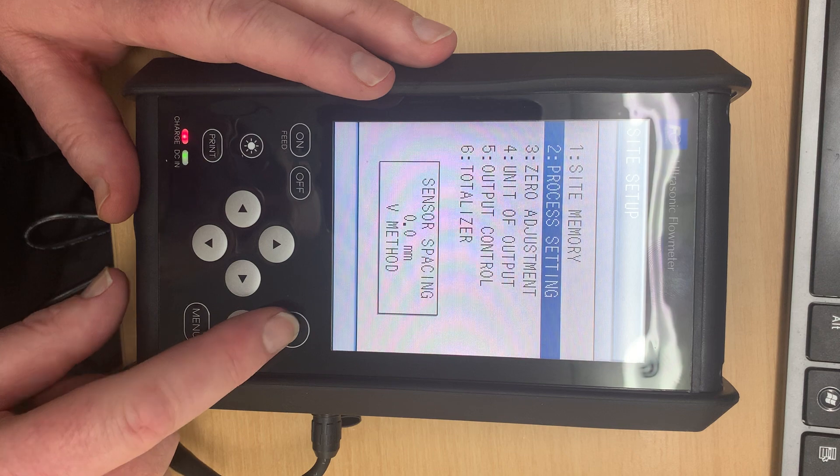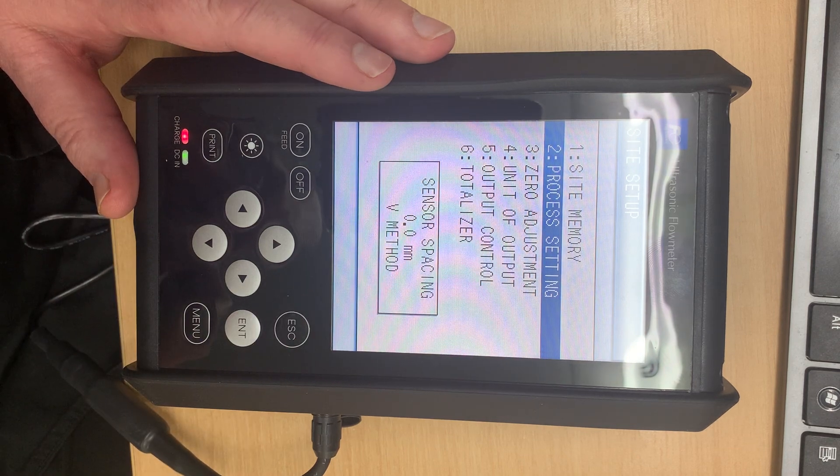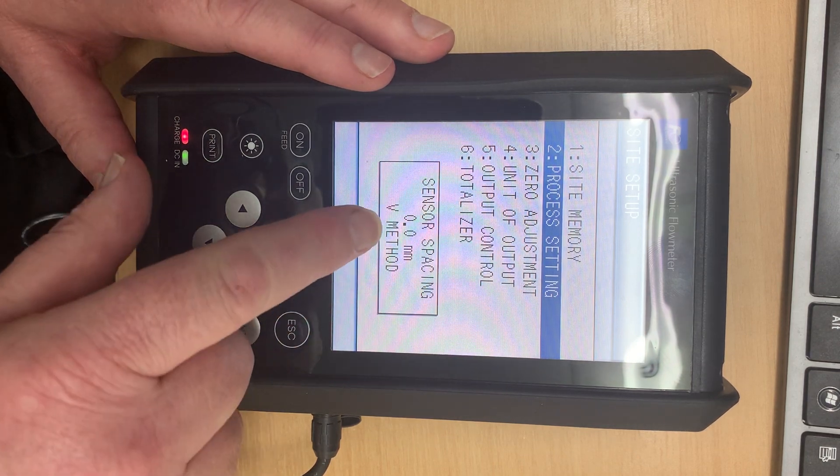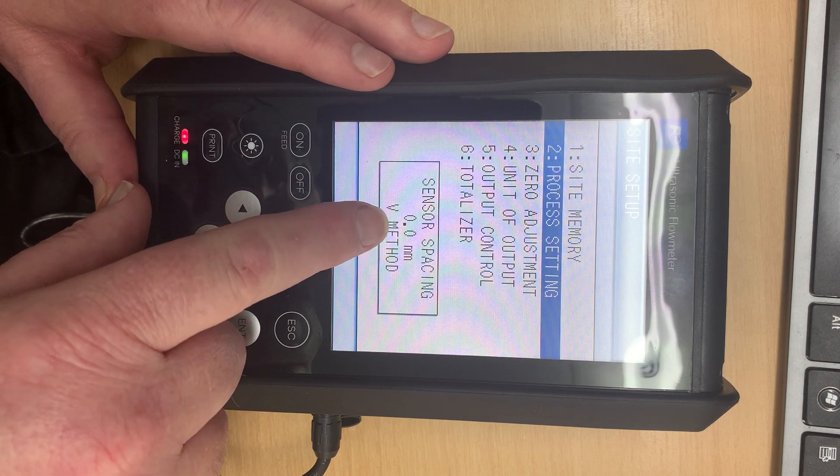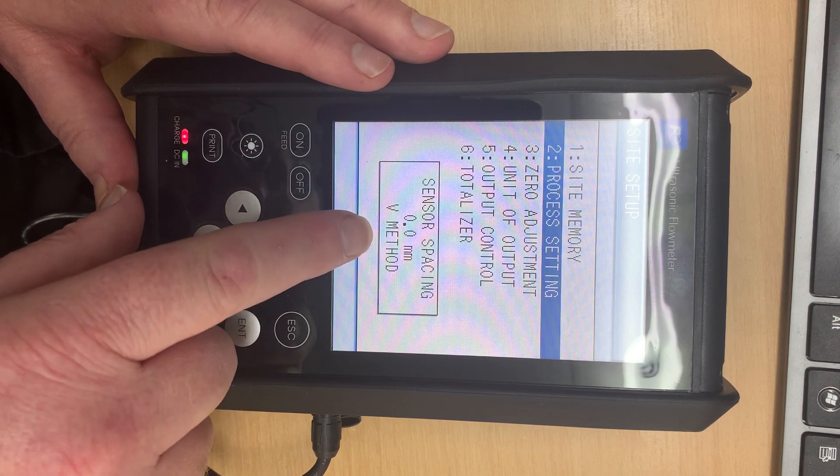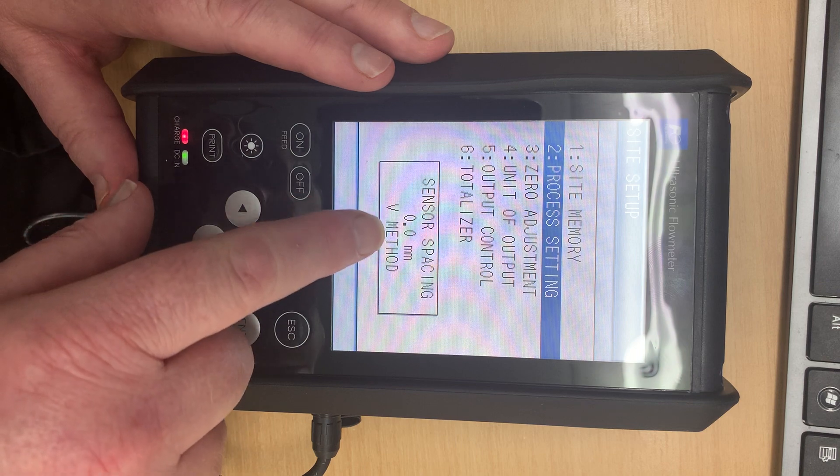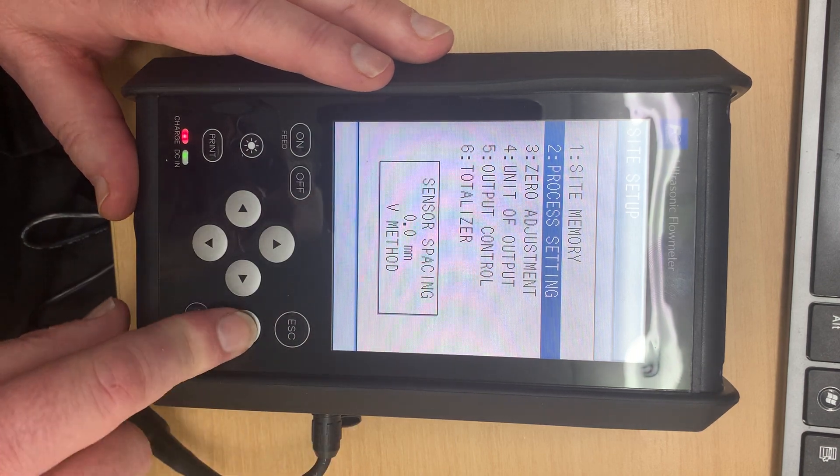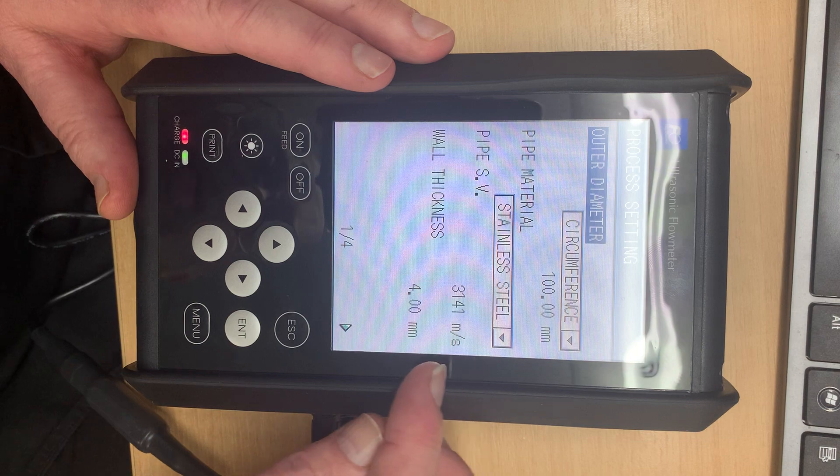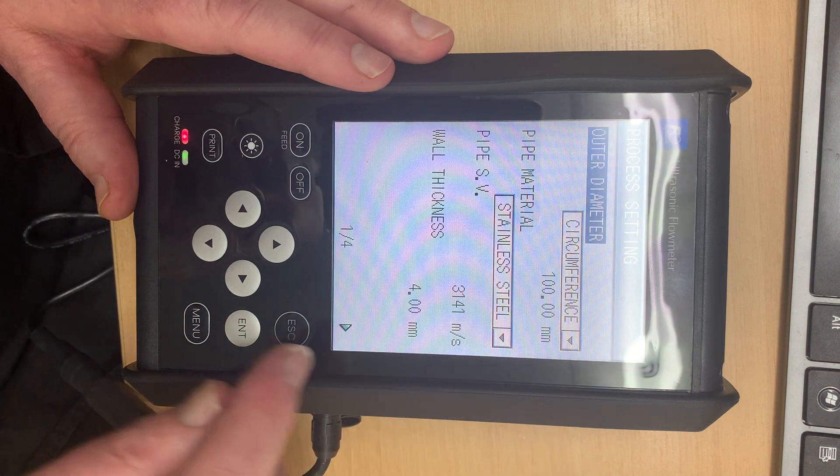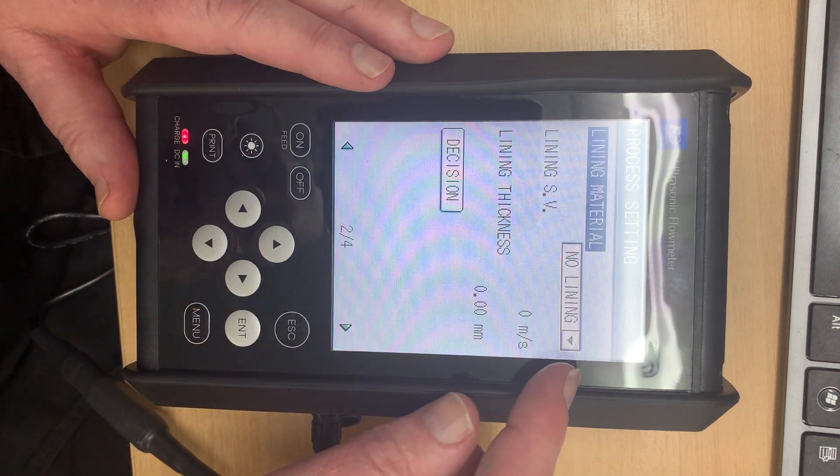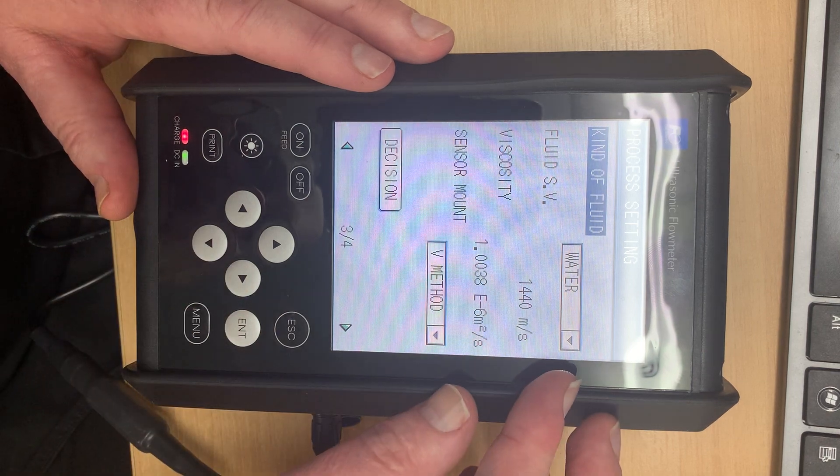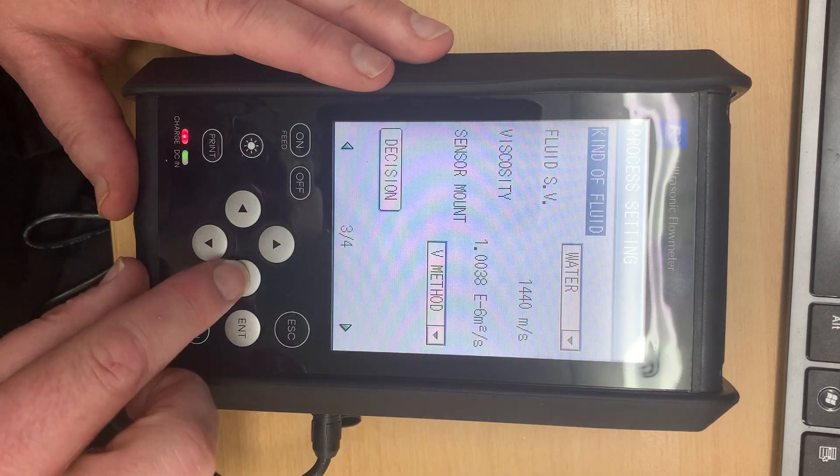Now we hit escape and we go back to the process settings. Now I've put something wrong because normally it would come up here and say sensor spacing for this setup should be X. And in this case it said that it's 0.0. So obviously I've done something wrong in my setup. We have wall thickness. We have circumference. We have no lining. We have water. We have V method.